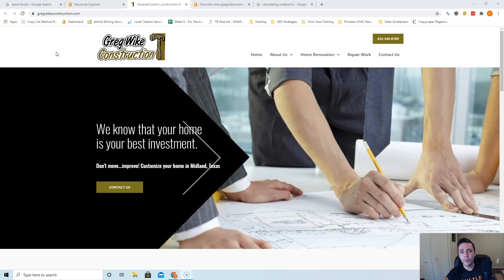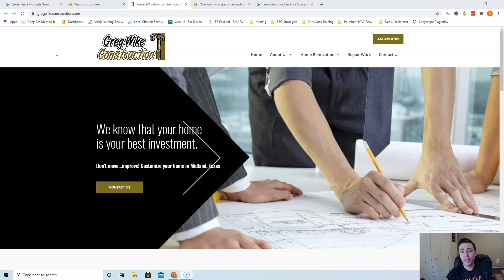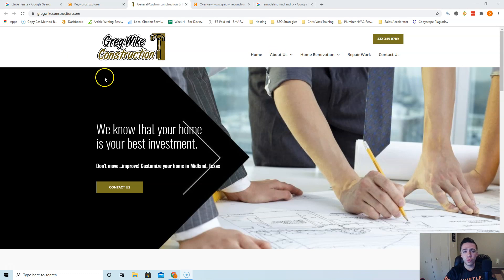I'm going to show you really quickly content, backlinks, and citations. Now I didn't see your website up here, and I found you on Craigslist, so I don't know what your website is, but I do know that you're a remodeler in Midland.